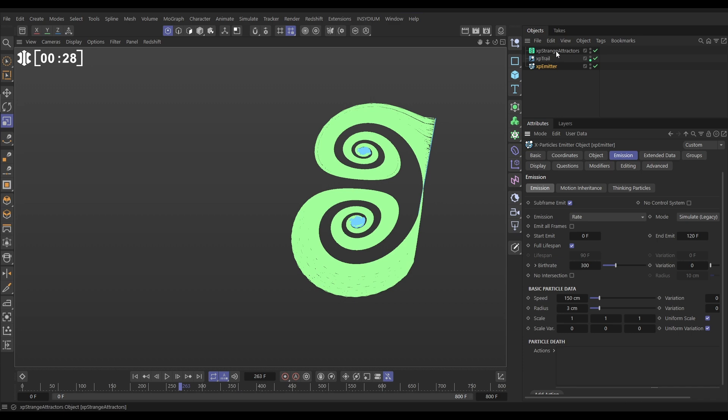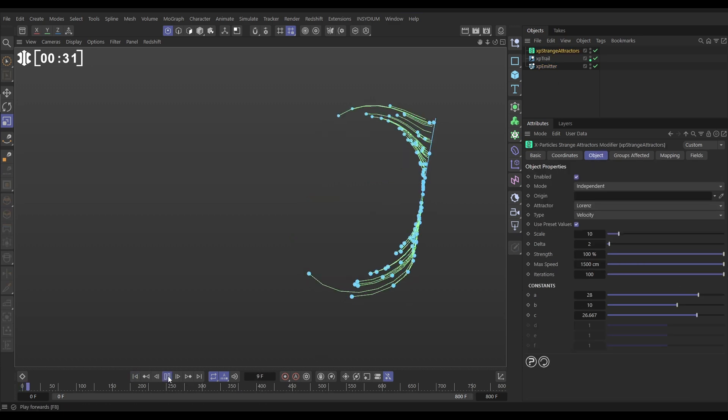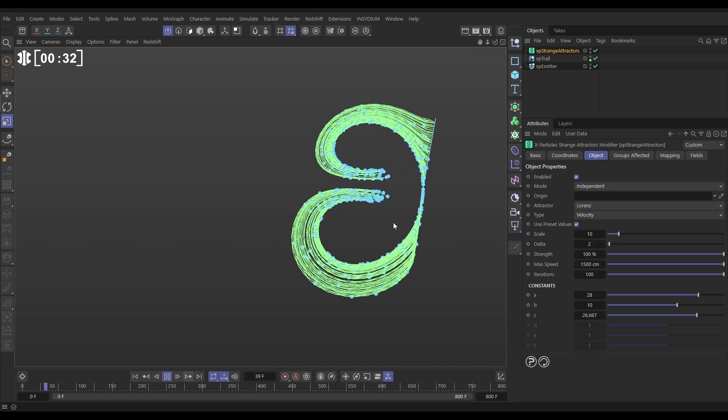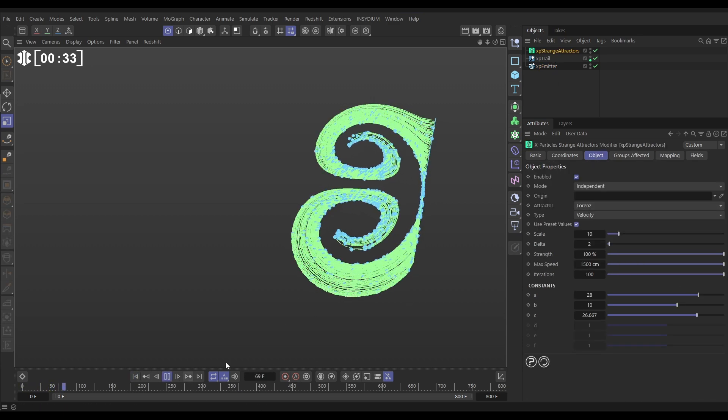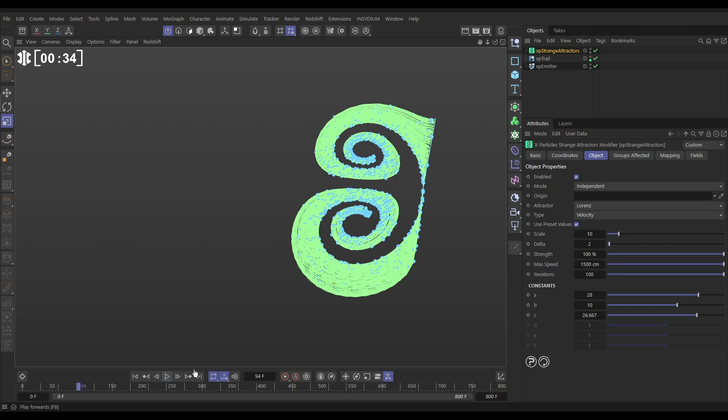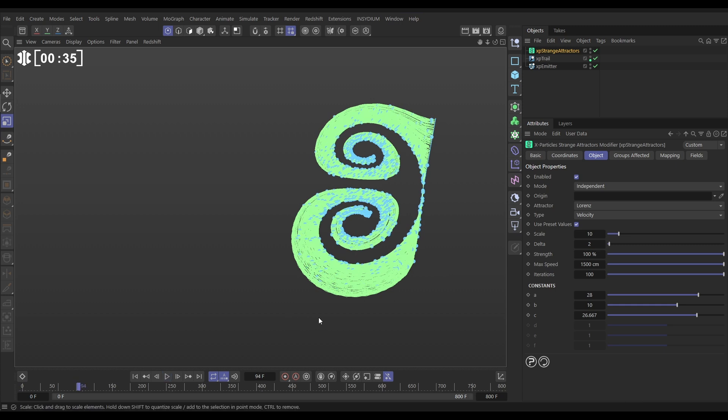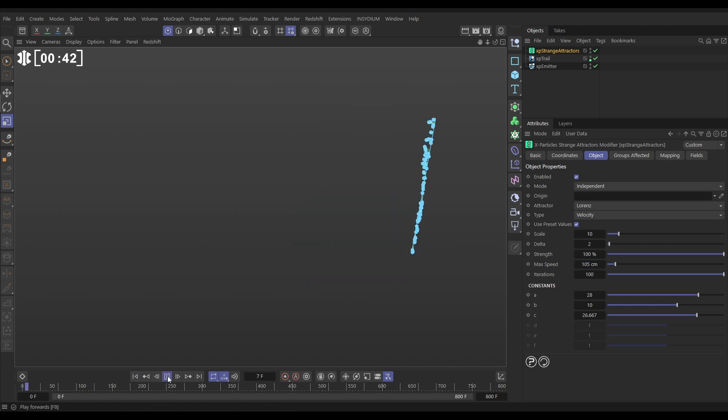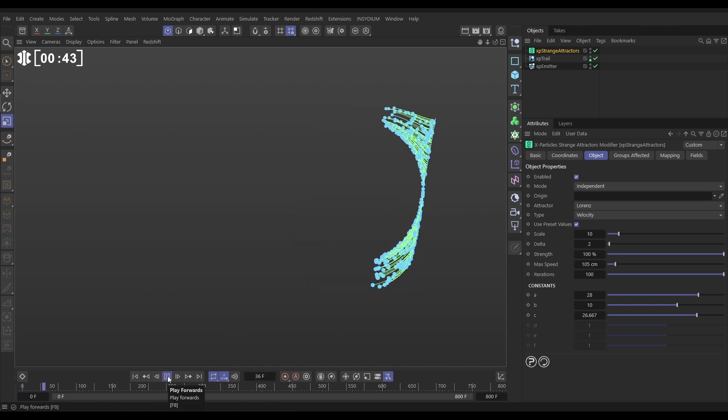So in our strange attractors, we want to add in a little bit of turbulent movement into this classic Lorenz strange attractor shape. So to do that, we're going to first of all clamp this max speed down to say 105, so the particles are moving much more slowly.